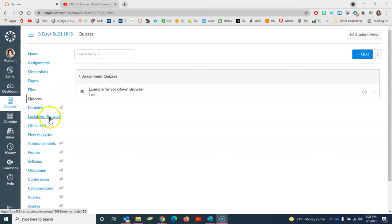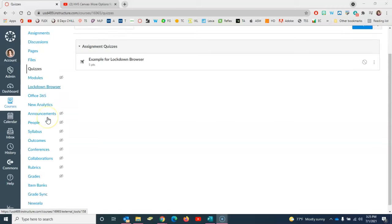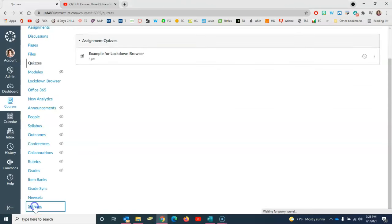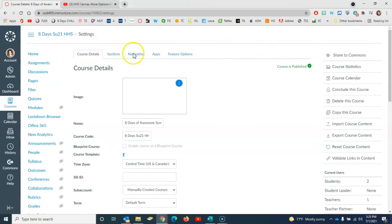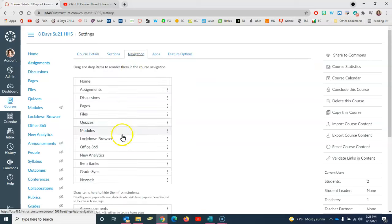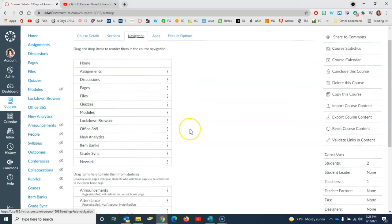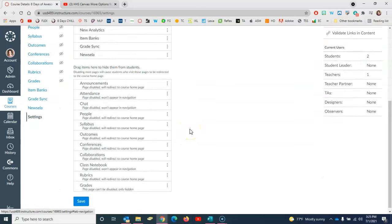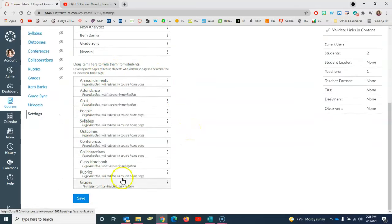If you don't see Lockdown Browser you can come here to Settings and in the Navigation tab here in the middle you need to click to enable it and you'll find it down here under items that are hidden from students.